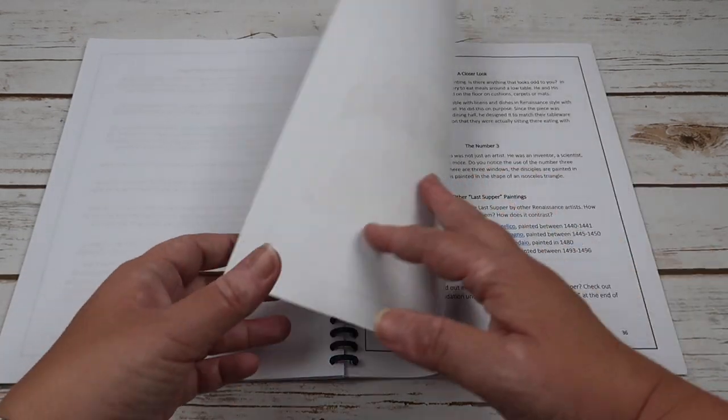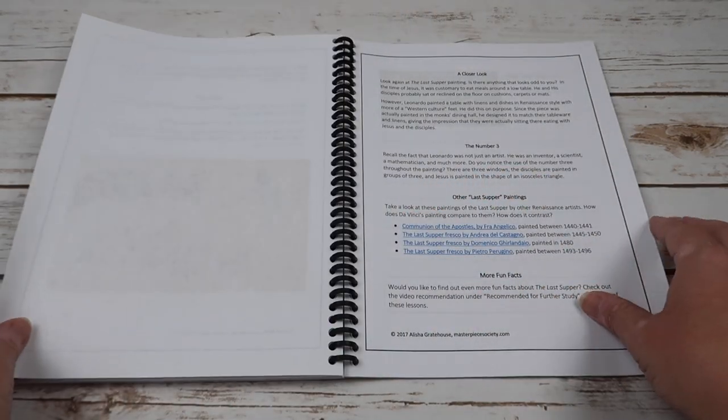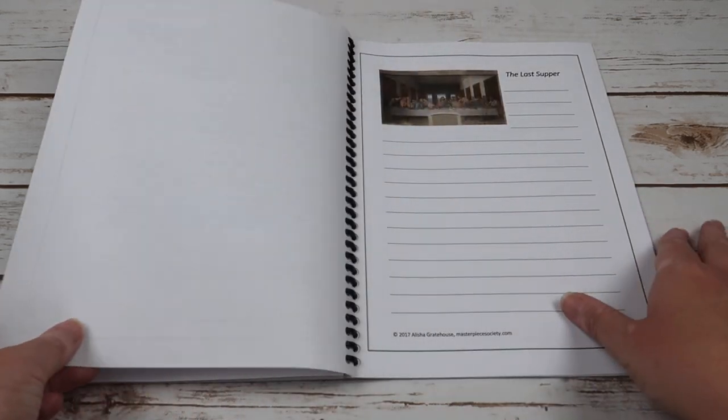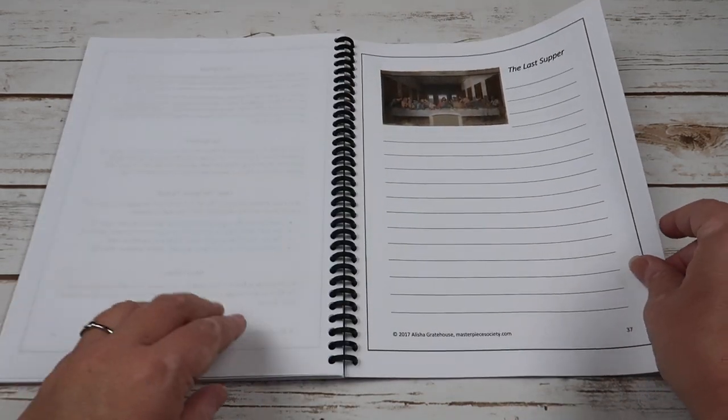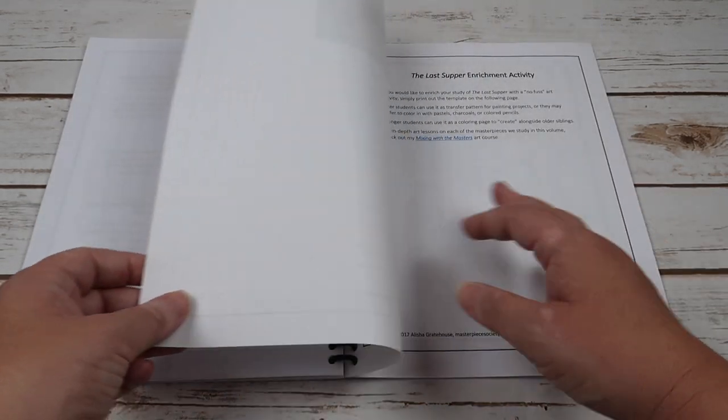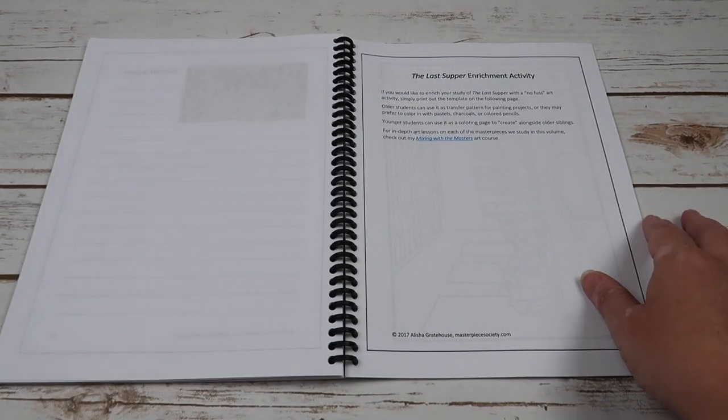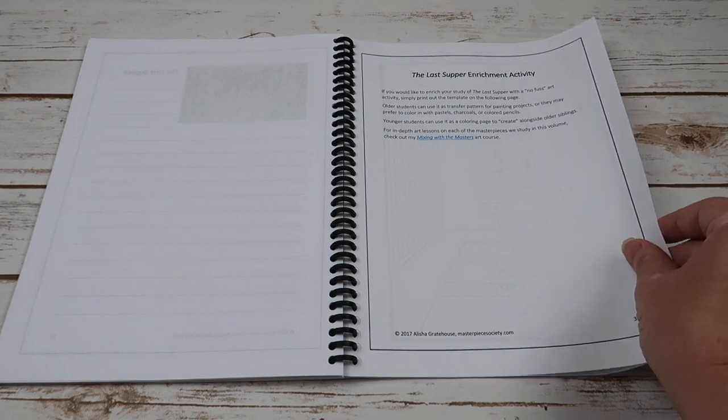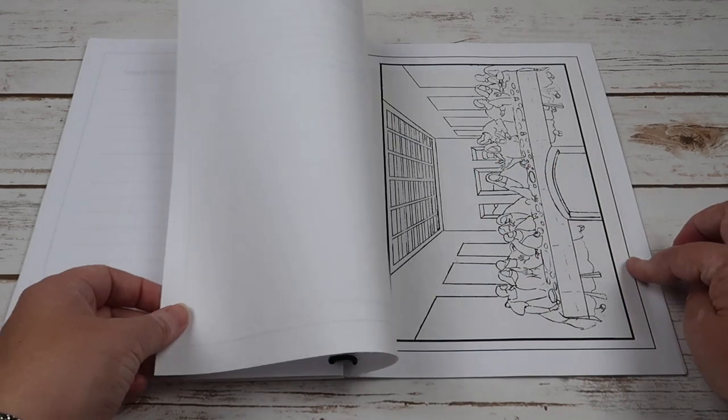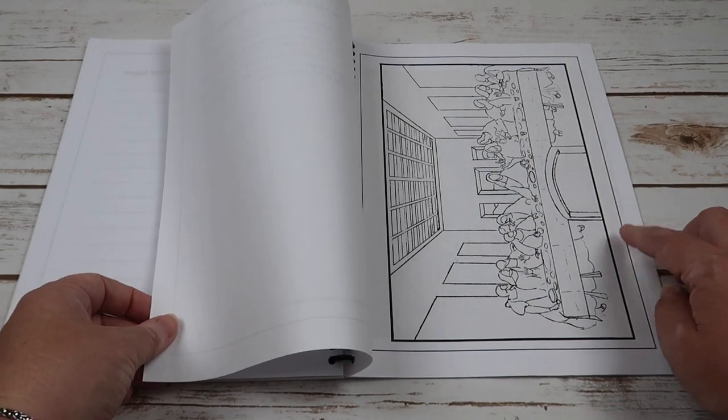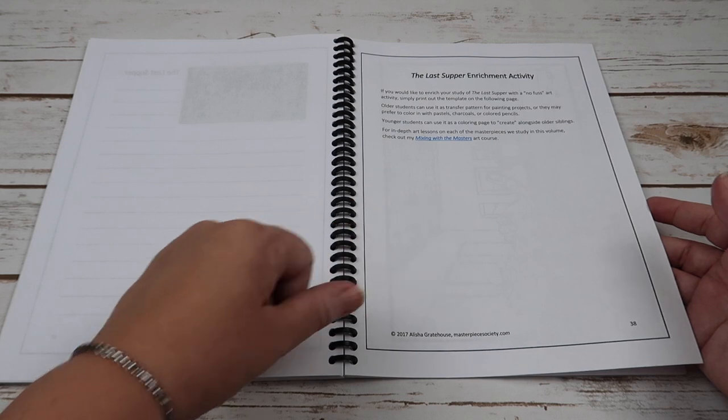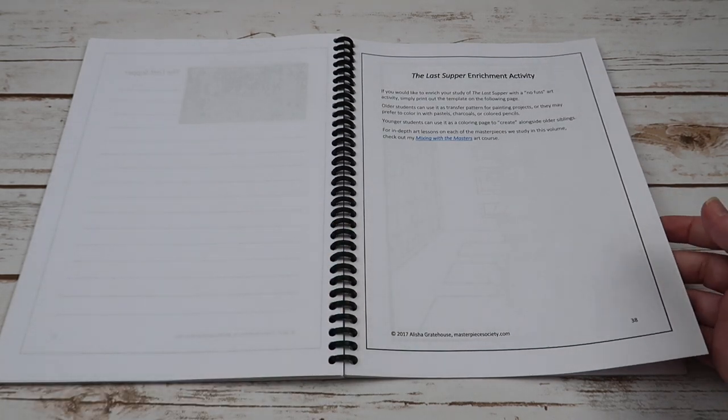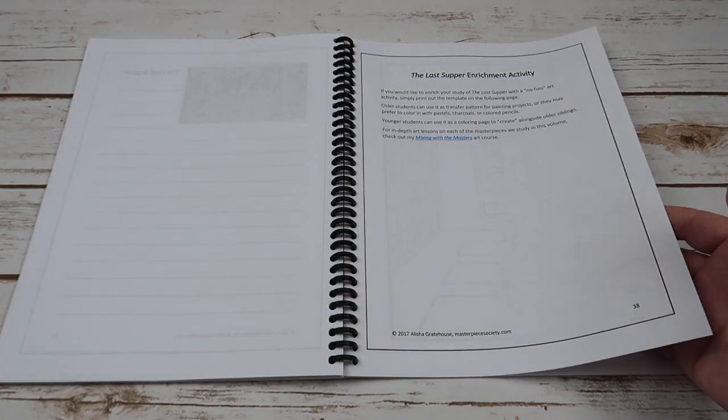A larger version, a closer look and fun facts, your copy work pages, then your enrichment activity. And then again you have that no-fuss art template or you can go to the Mixing with the Masters art course and get further in-depth with an actual full-blown project.